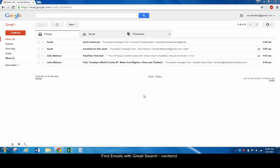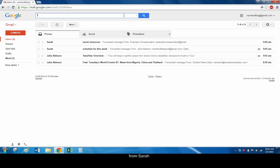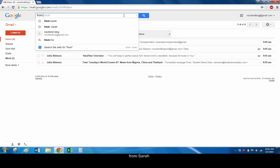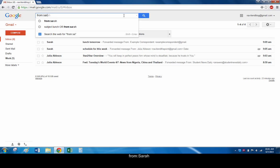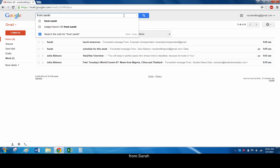First we'll get familiar with the search operator syntax. Each operator will be followed by a colon and then the more specific information you're looking for. For example, to find a message from Sarah, type from colon Sarah in the Gmail search bar.